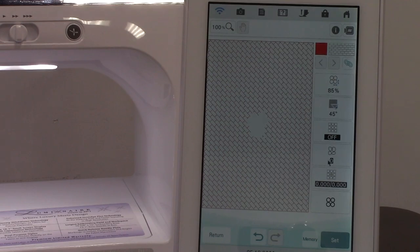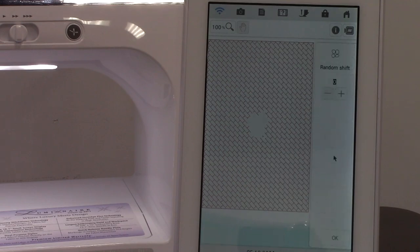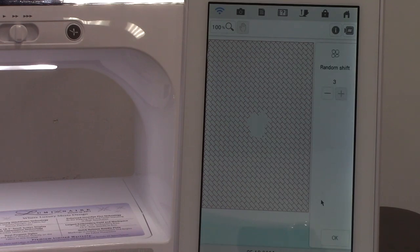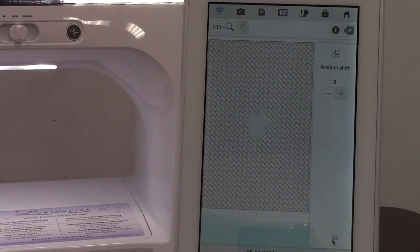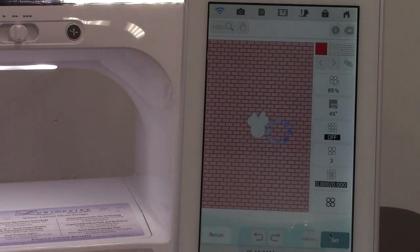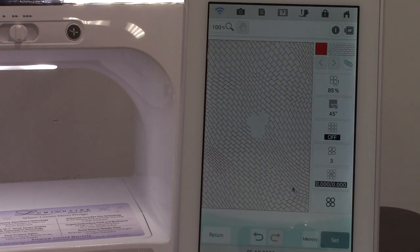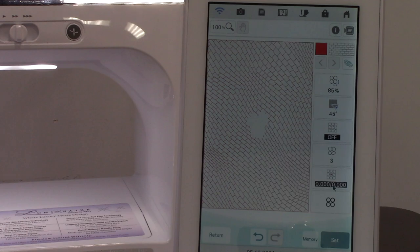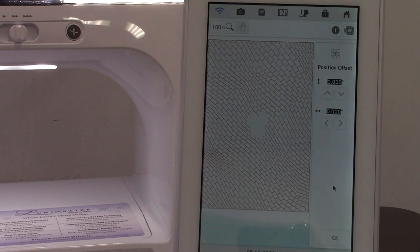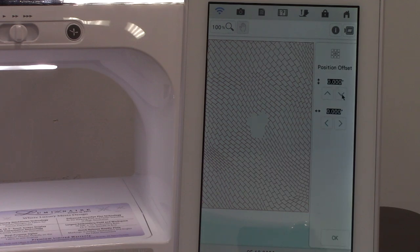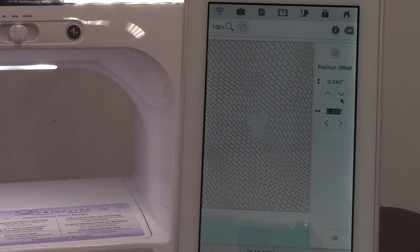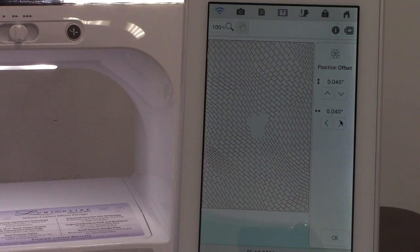This one is to distort and have fun things with it. You can do a random shift. Yeah, it looks like a wavy walkway, and down here you can offset positions too.